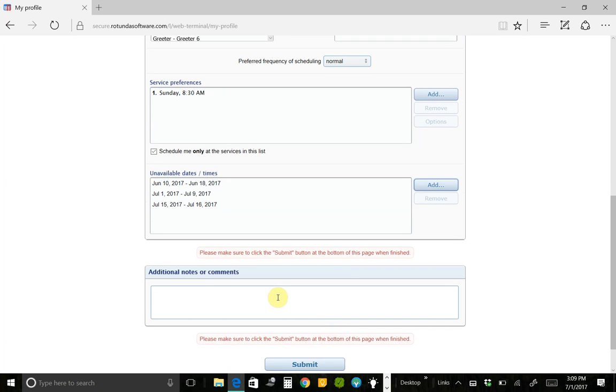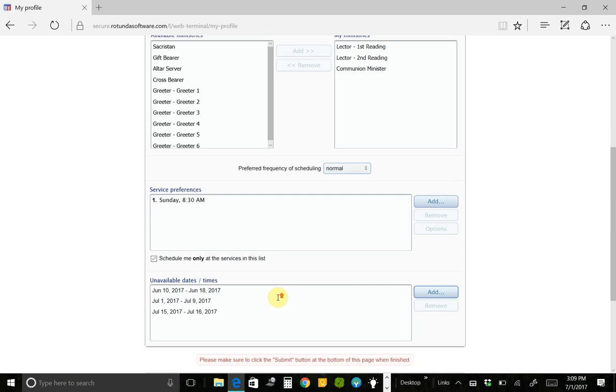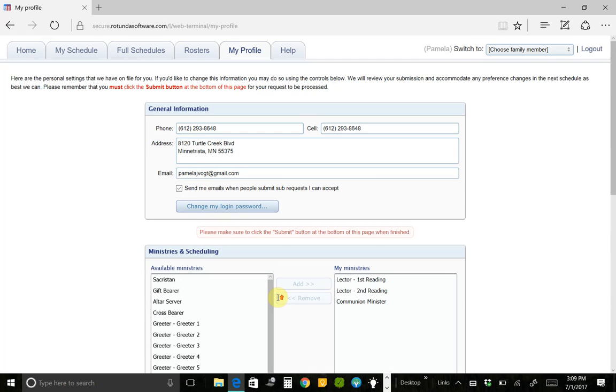Down here, you can leave a note for Char as she's creating schedules so that she knows whatever it is that you need to tell her.